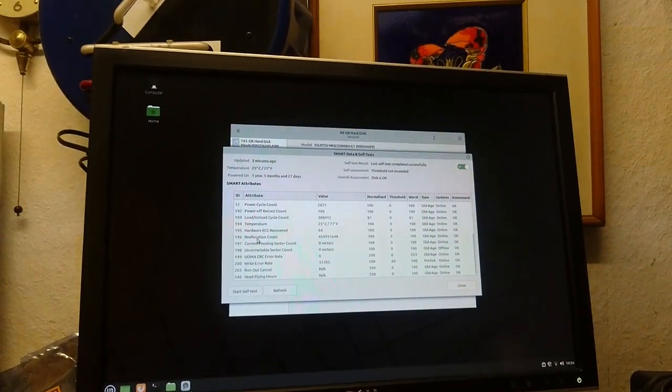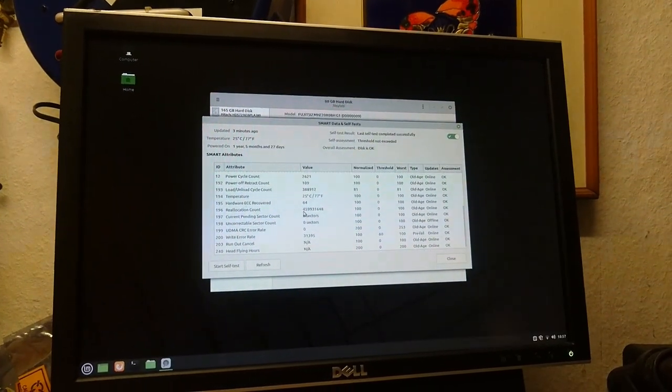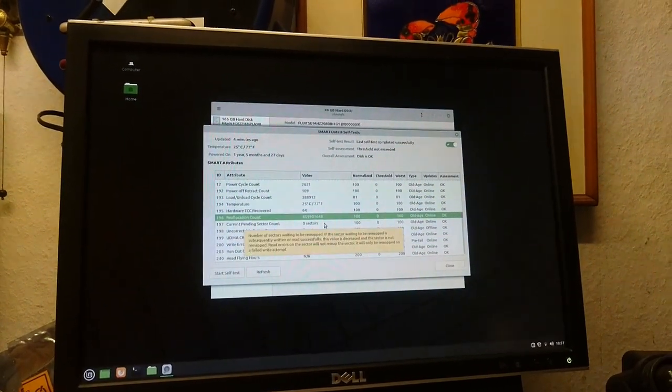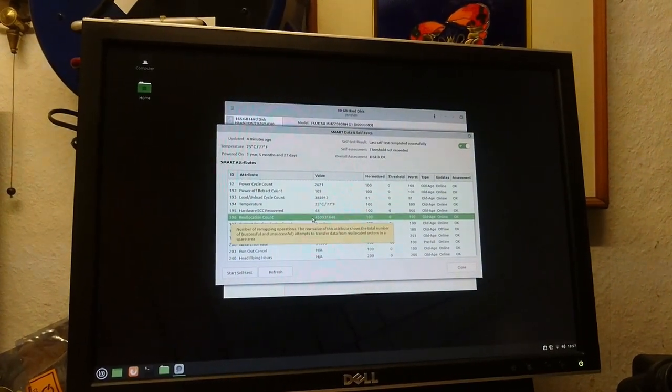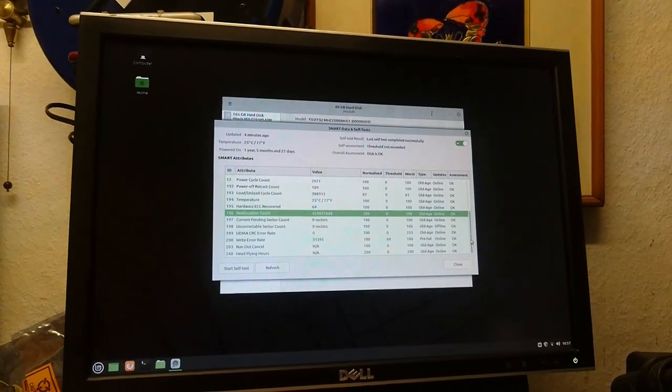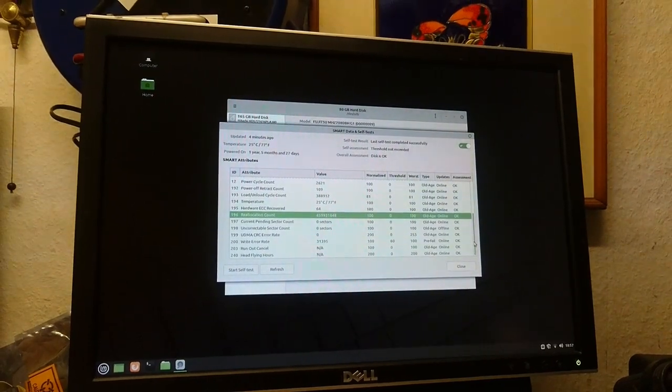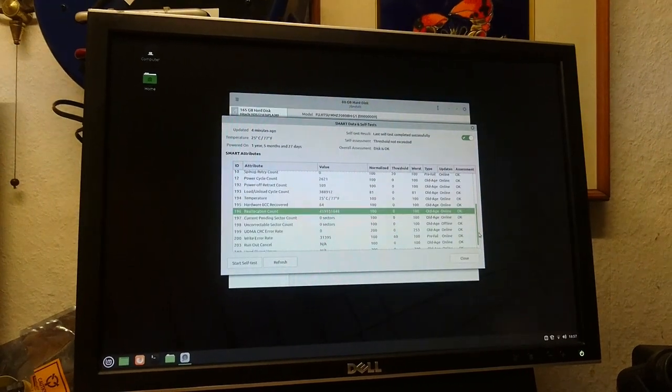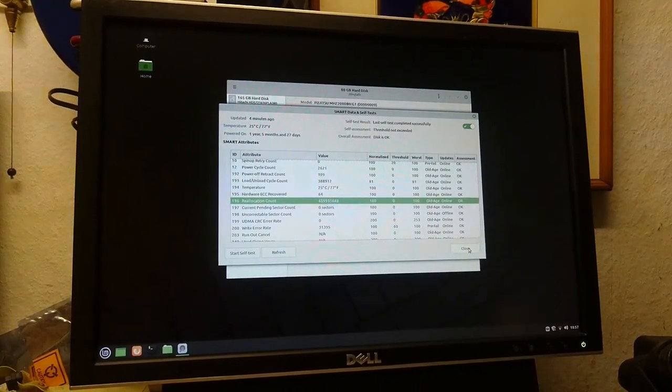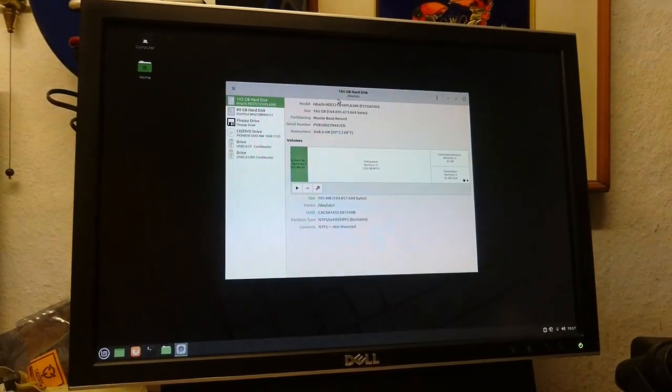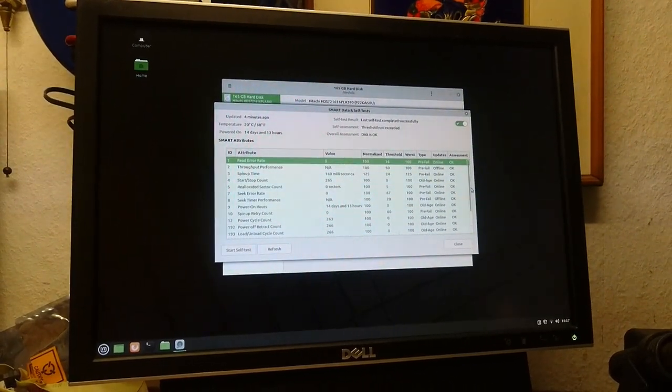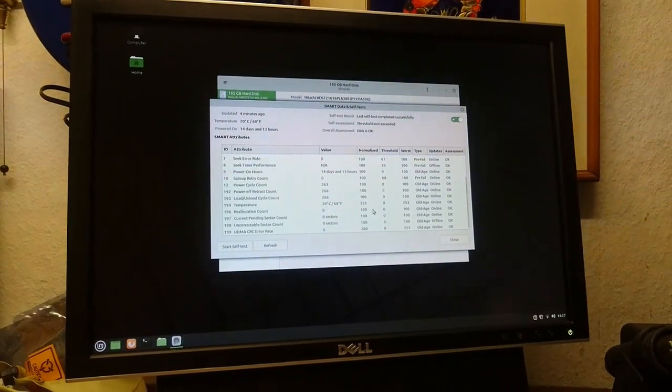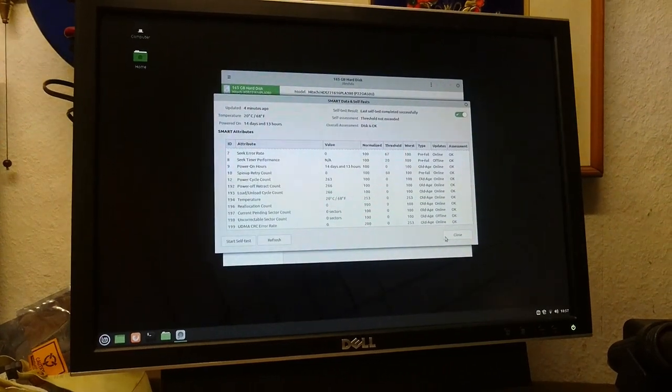But yeah, reallocation count. So this is the number of reallocations that it supposedly has had. And again, that is not a small number. That is a big number. I don't know why you're not really getting a good smart reading here. It says OK. That's not really what I would call OK. So again, you can use this drive, but I would not put anything critical on it. Because, yeah, let me go back to this one.